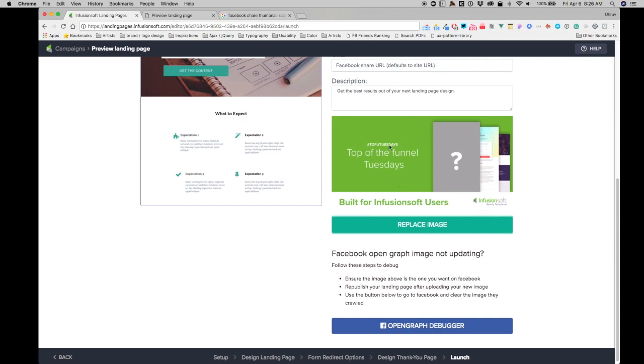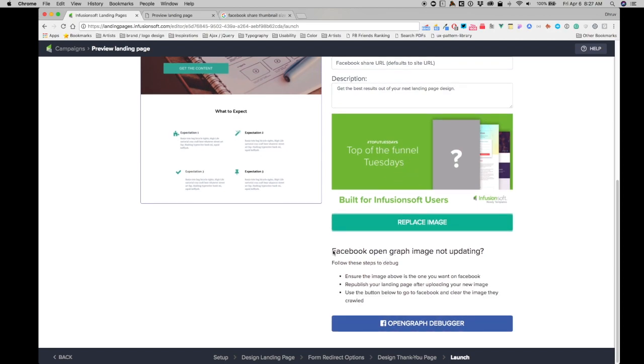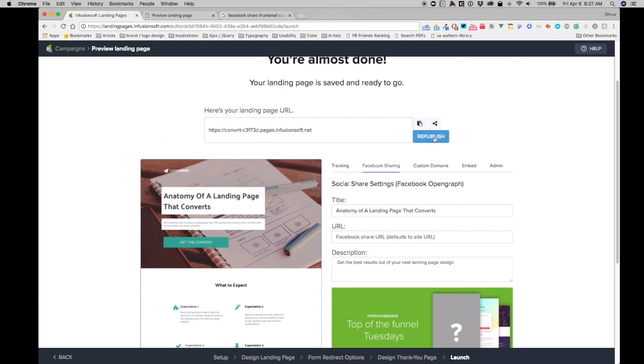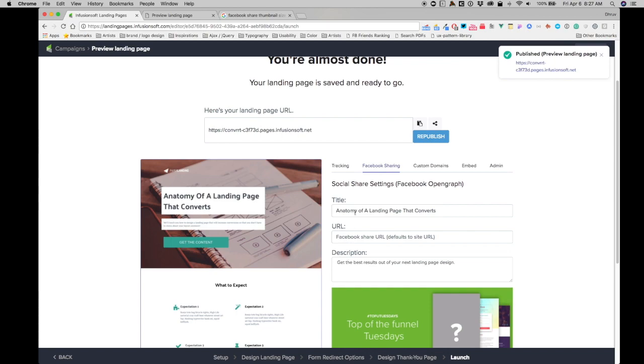Once that is done, once you upload the image, you will get this set of instructions to follow. It says ensure the image above is the one that you want on Facebook, republish the page after uploading the new image. So we'll go ahead and click on this republish button. What this does is it just brings all this content live into the page altogether.